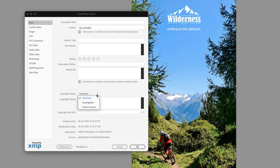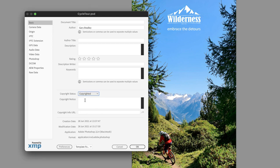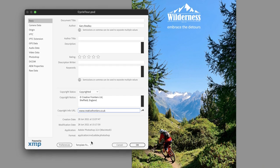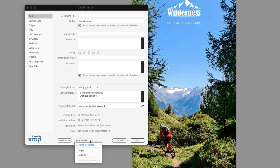Public domain refers to creative material that is not protected by copyright, trademark, or patent laws. Anybody can use that creative material without obtaining permission. From this list I'll choose copyrighted, and then I'm going to paste some text I've prepared earlier, which denotes a copyright symbol, the name of the organization, and some basic address details. In the copyright info URL, I'll add the organization's web address so that any inquiries about usage and permission can easily be dealt with.